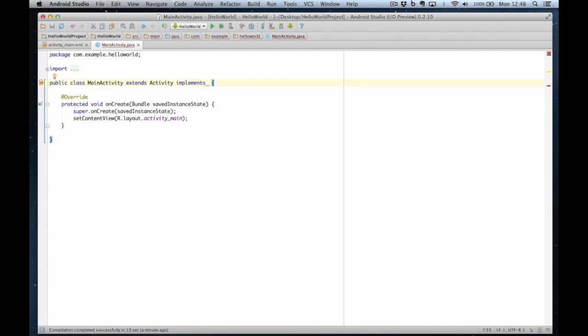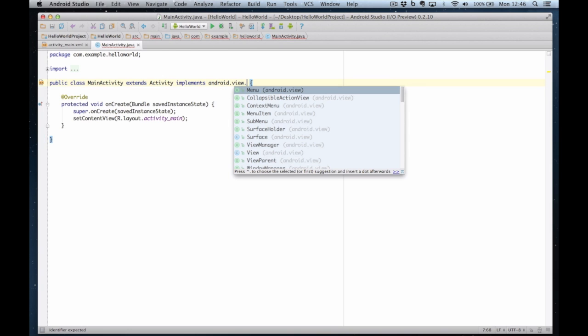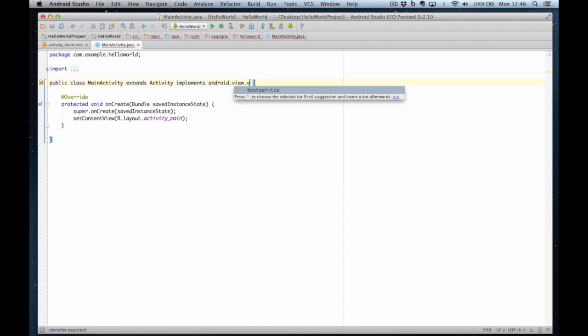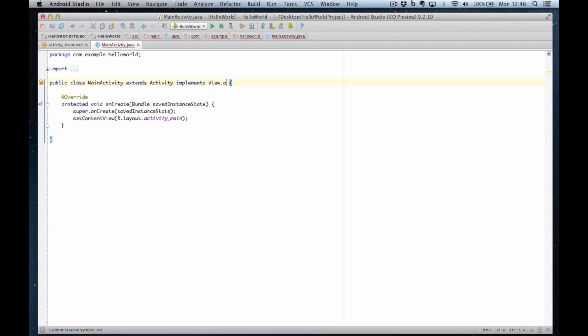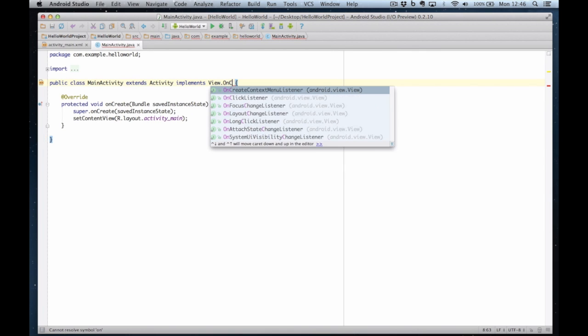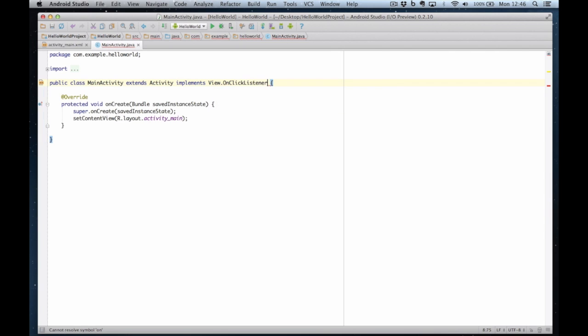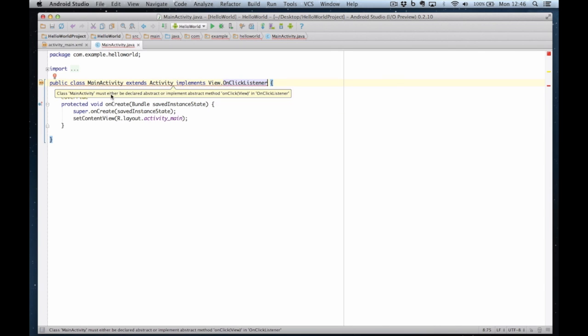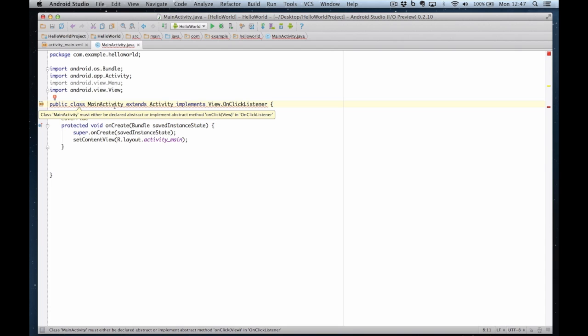And the on click handler comes from android.view.view. There we are. And it's got a little error here because I haven't implemented the click handler yet. So my next job is... OK. There it tells me this should be an abstract method called on click view.